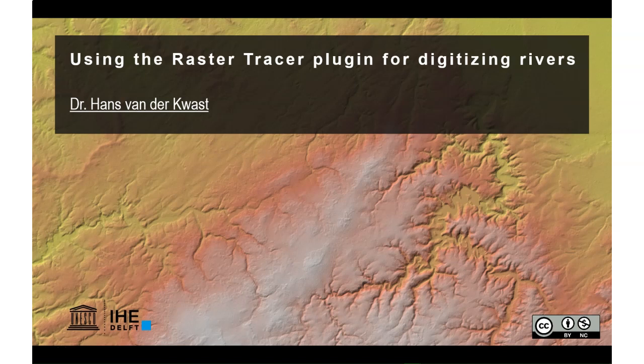What you do is you take a sample of a color and then the plugin will assist you to quickly digitize those lines.